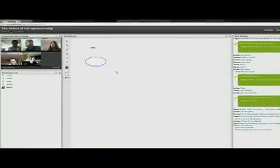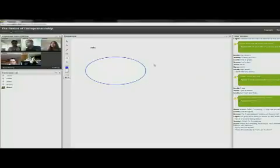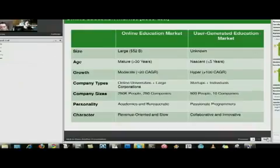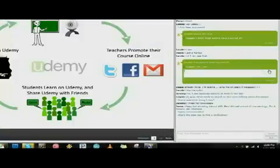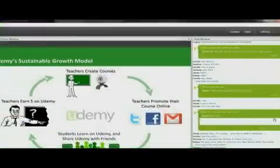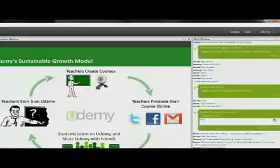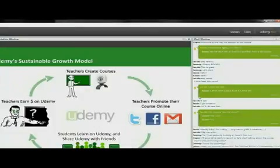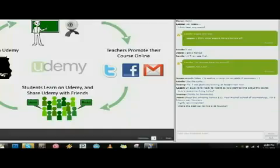The virtual classroom is equipped with a whiteboard, a PowerPoint viewer, and a chat room, all in one. And it's completely customizable, so you can choose which tools you want and don't want your students to see.